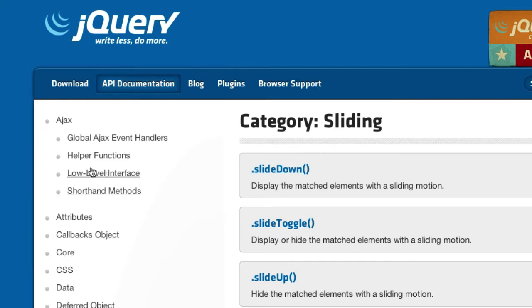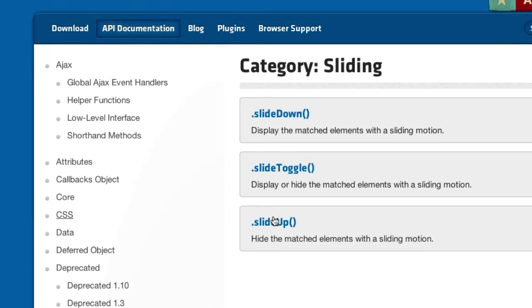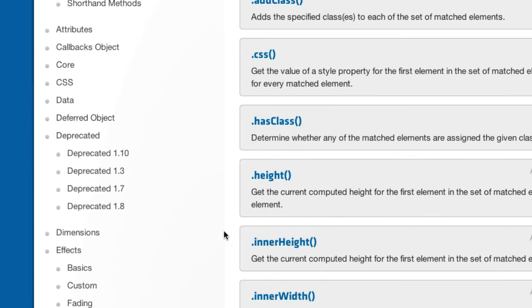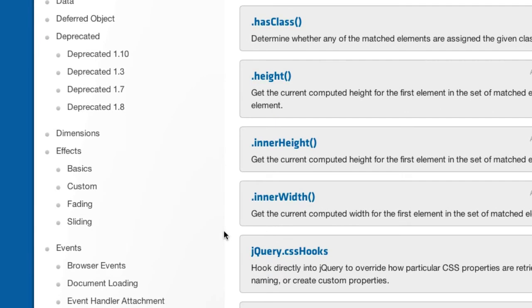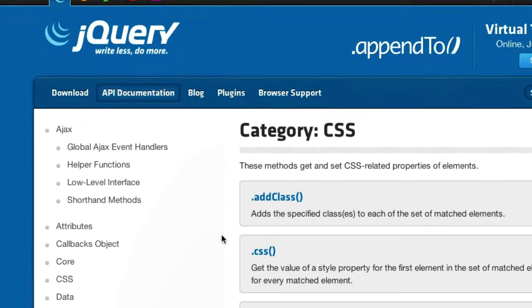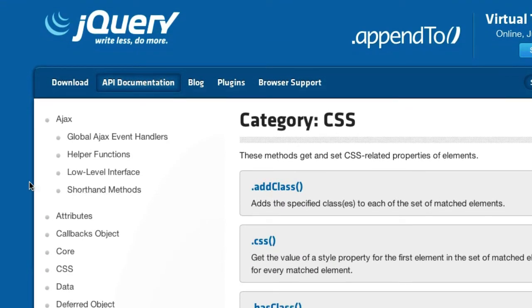Attributes, CSS, add class, dot CSS, height, inner height, yada yada yada. So come check out this site if you guys want to dig deep in the archives of methods in jQuery.